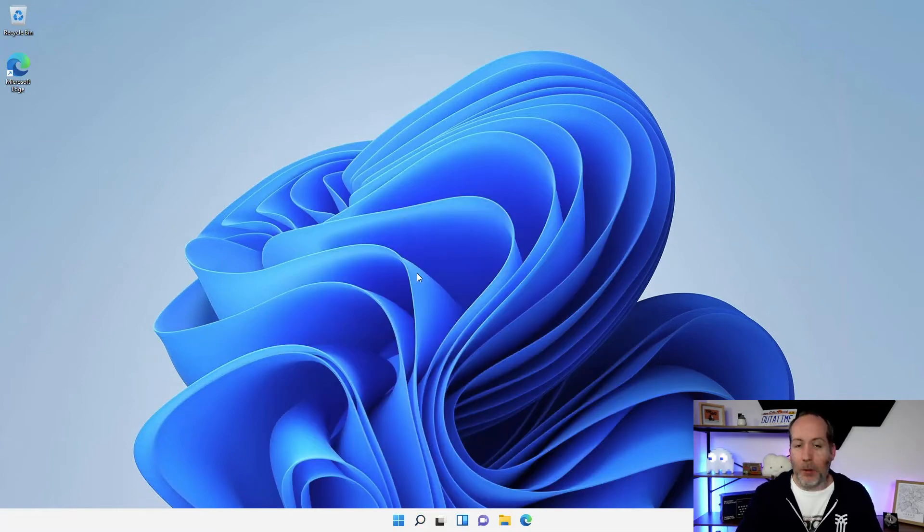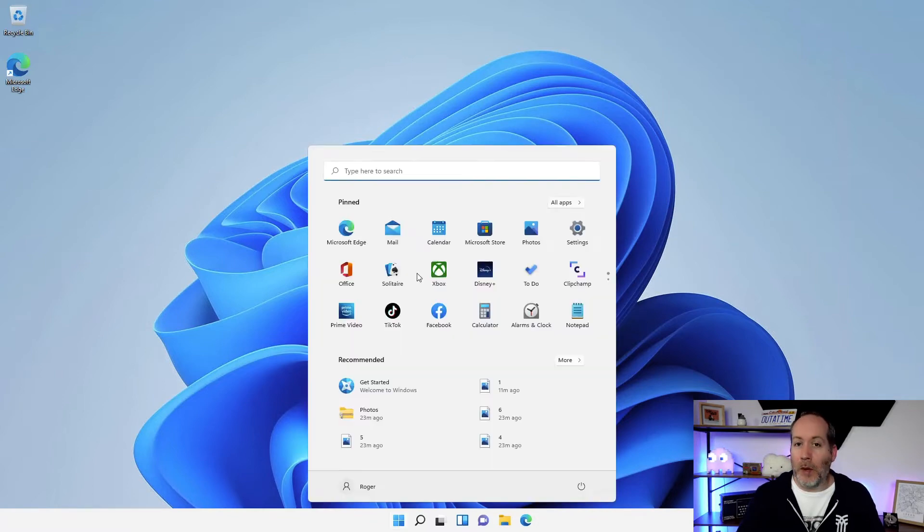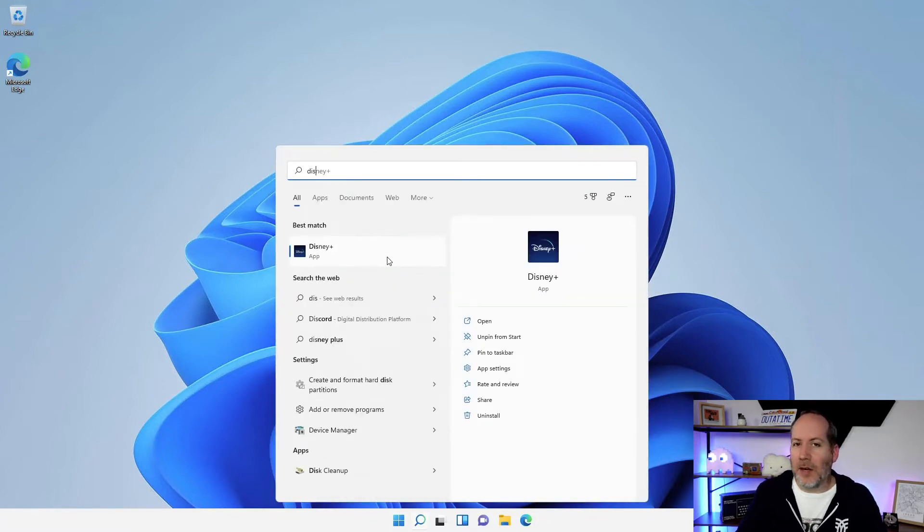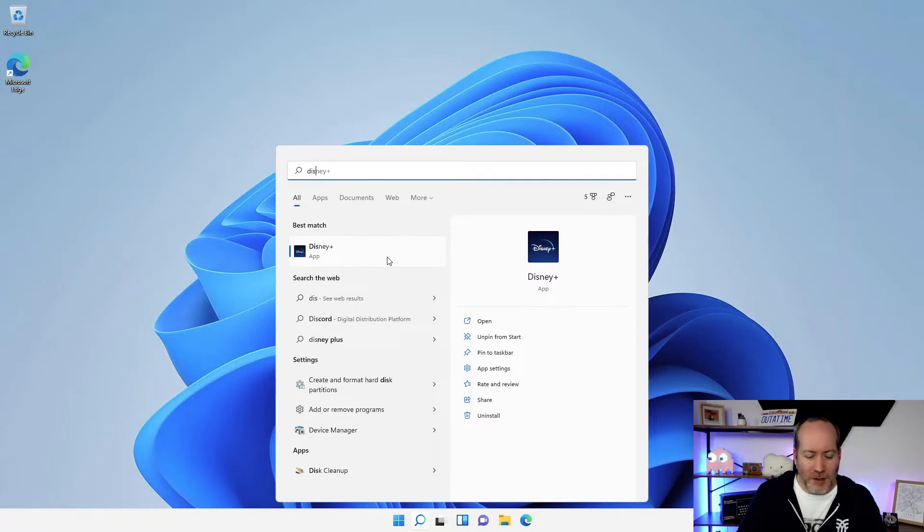So if I look, for example, I want to start up Disney Plus, I'm gonna hit Windows and start typing 'Diz', and you can see straight away it's brought up the application for Disney Plus.